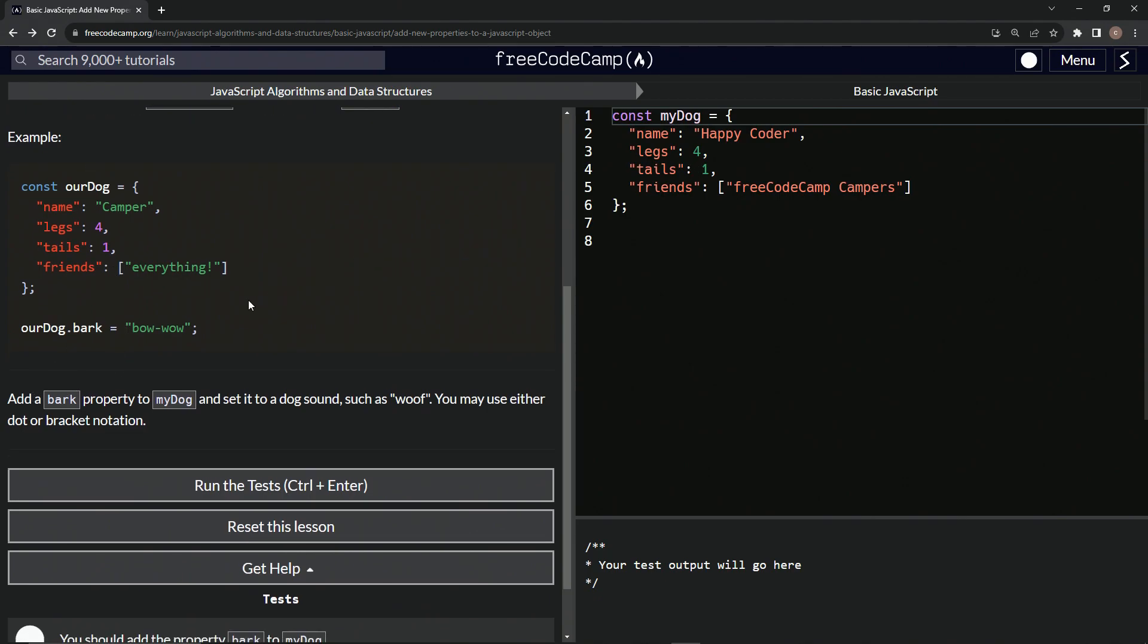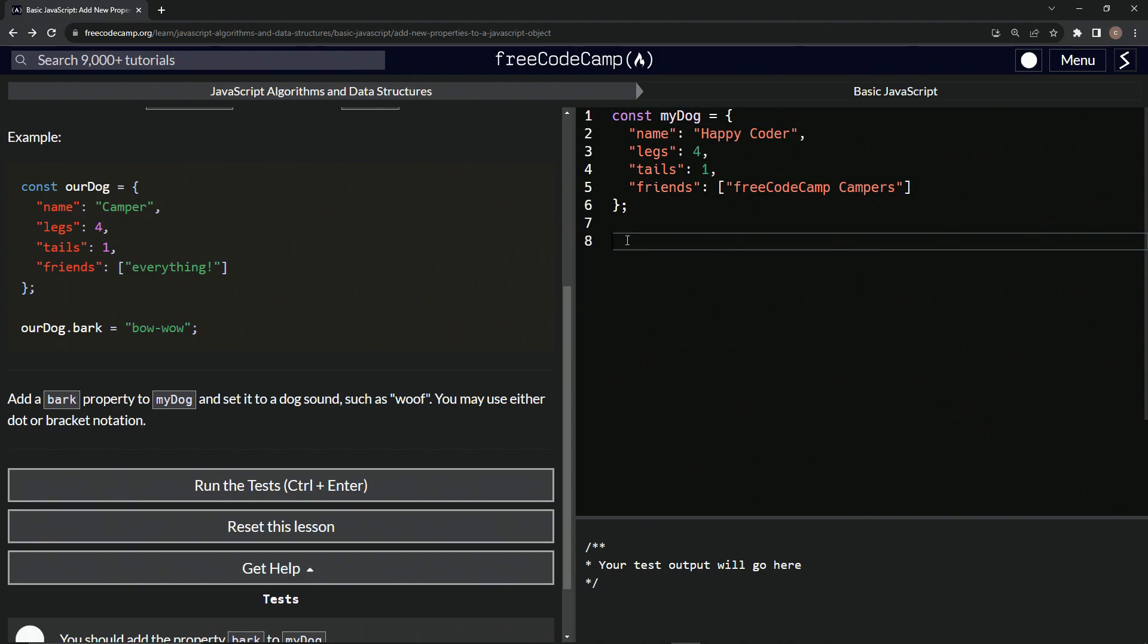So now we're going to add a bark property to my dog and set it to a dog sound such as woof. We may use either dot or bracket notations. All right, so we'll just come down here and say my dog dot bark, and then we'll say this equals quotes woof like that.